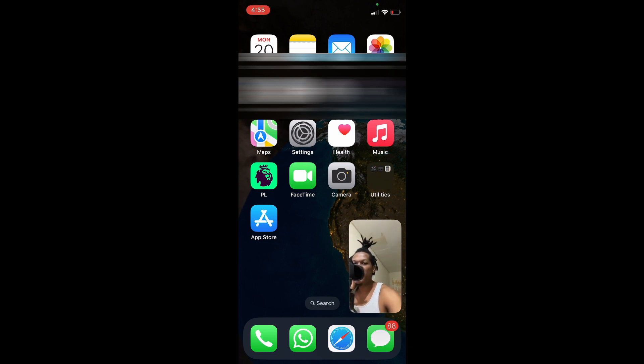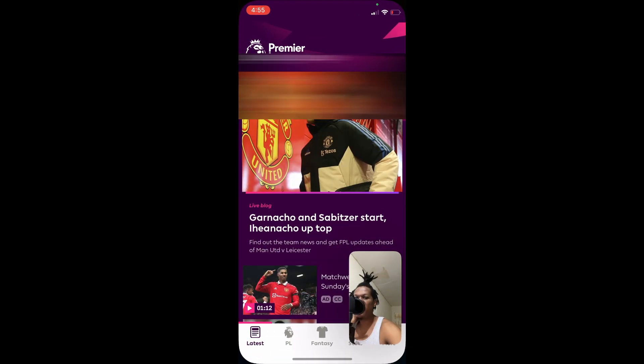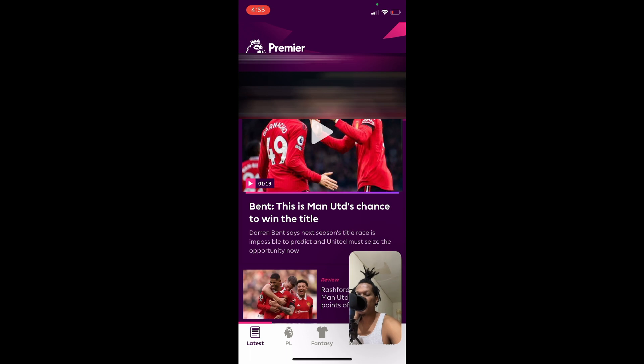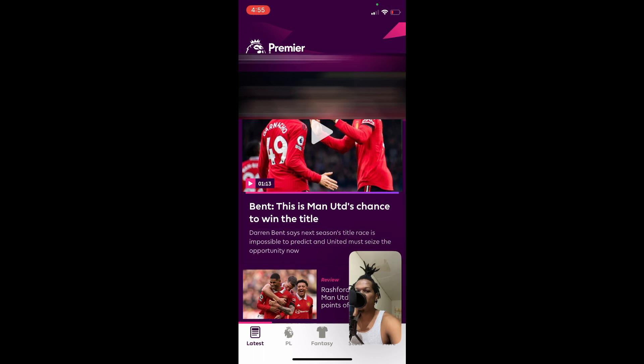...be able to use another app while on the video call, as you can see right here. Hope you found this video helpful and informative. If you did, be sure to hit the like button and subscribe.